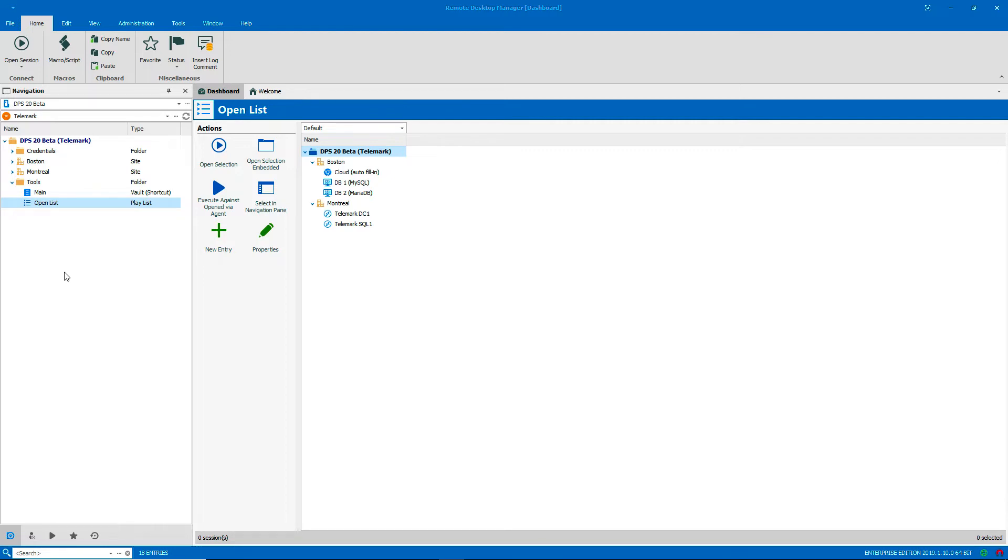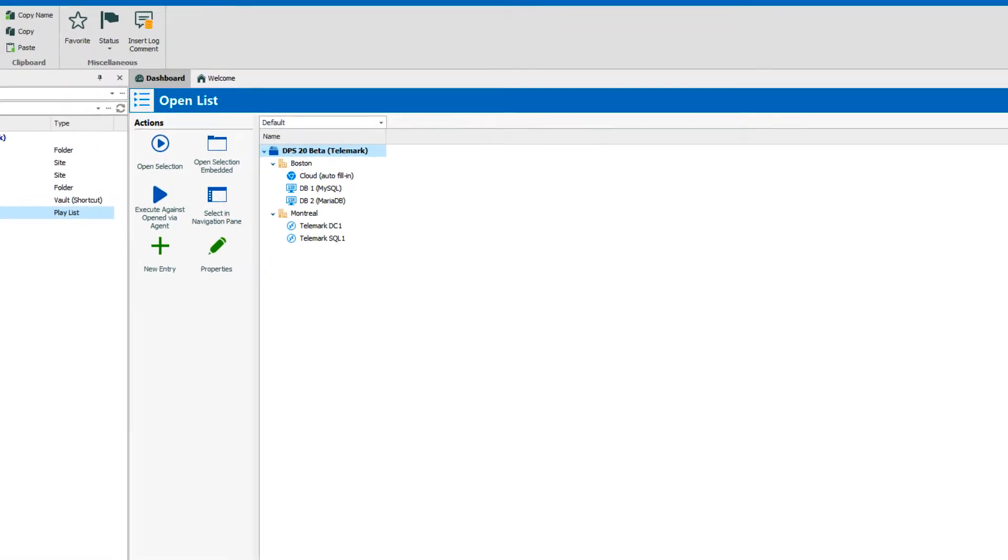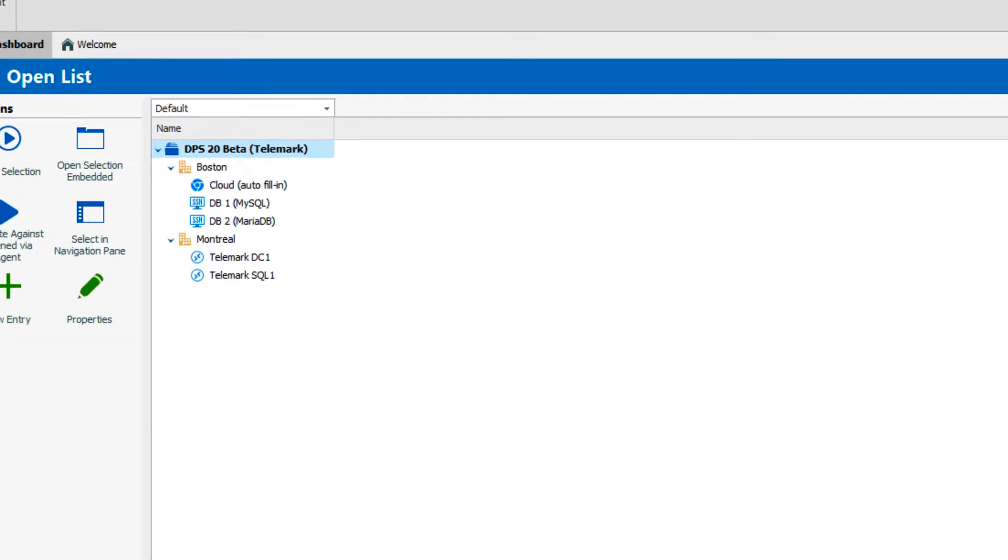In this example, I've made a playlist that includes a web page, SSH entries, and some RDP connections.